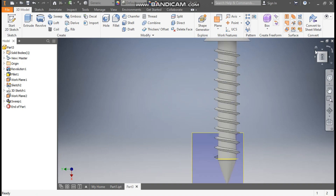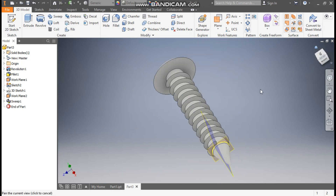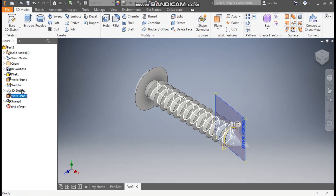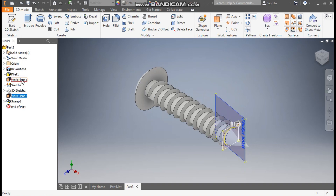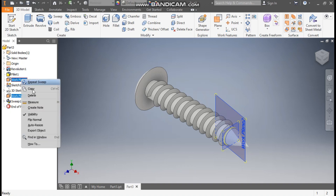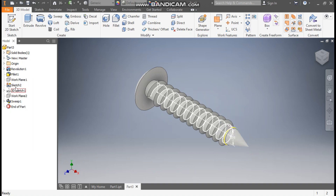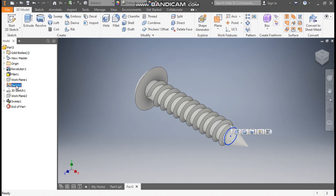So this profile will be made. Now go to home. Select work plane 2 and work plane 1, right click, turn off — turn off their visibility. Similarly select sketch 2, turn off its visibility.